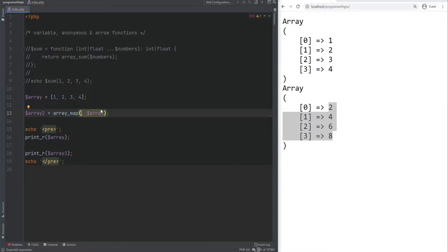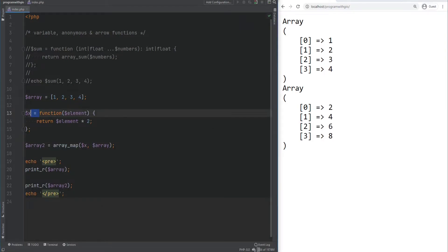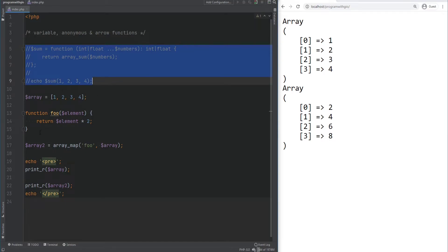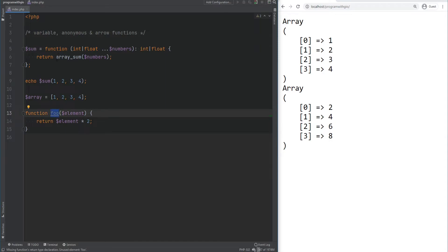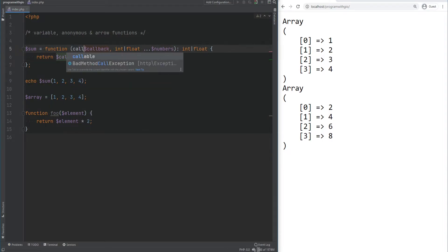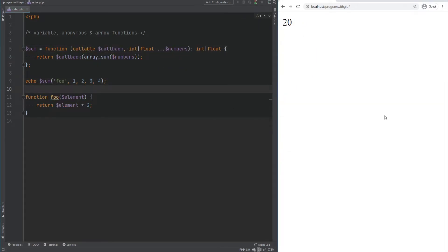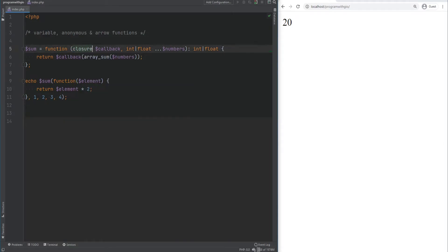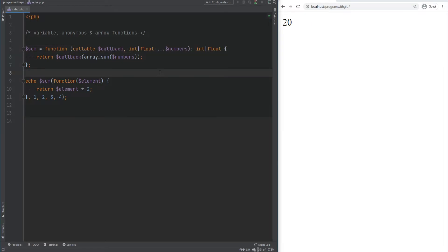Another way is to assign the anonymous function to a variable and pass the variable. A third way is to define a named function — for example, a function called foo — and pass it as a string. You can also type hint the parameter as callable. The difference between callable and closure type hints is that a closure must be an anonymous function, whereas callable can also be a normal named function. PHP automatically converts anonymous functions into instances of the Closure class.